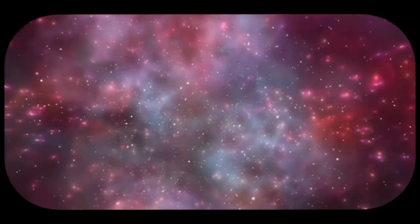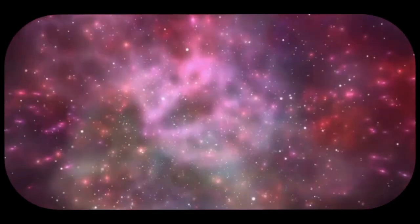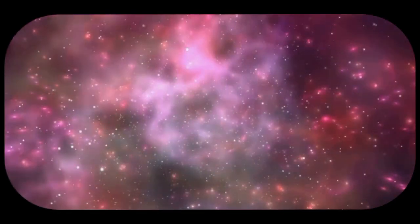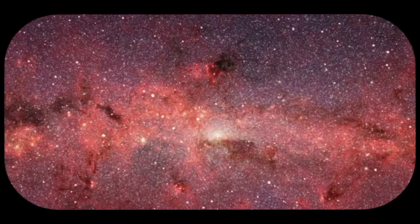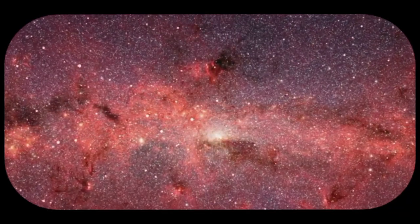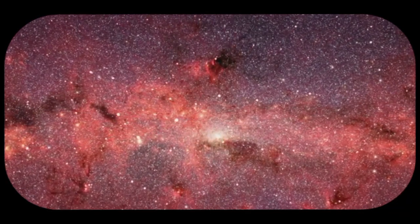From gas clouds to galaxies, the universe takes shape. After recombination, the universe was filled with vast clouds of hydrogen and helium gas. Over millions of years, these clouds began to collapse under their own gravity, forming the first stars and galaxies.